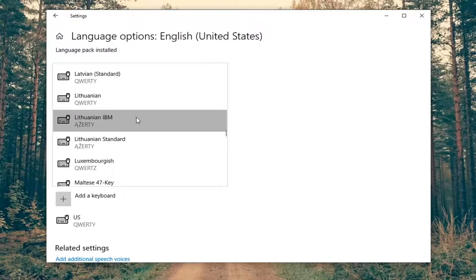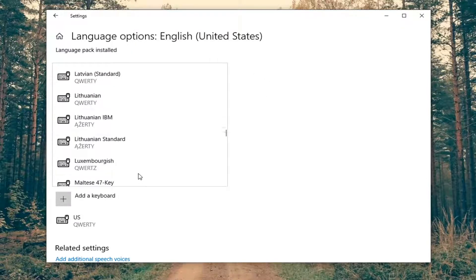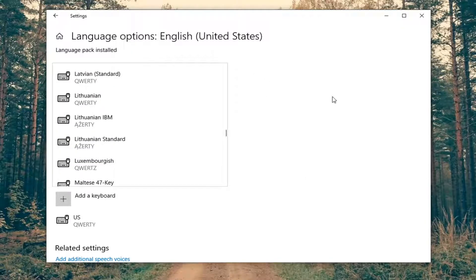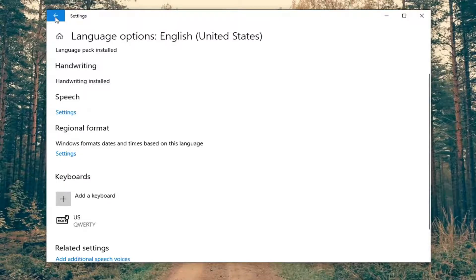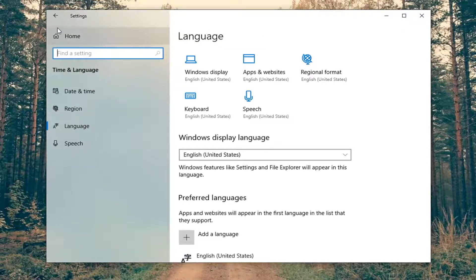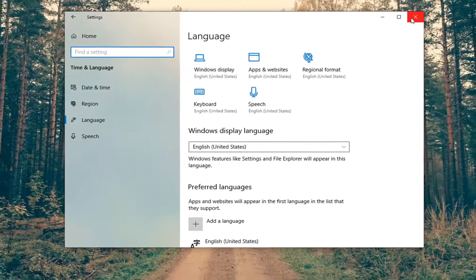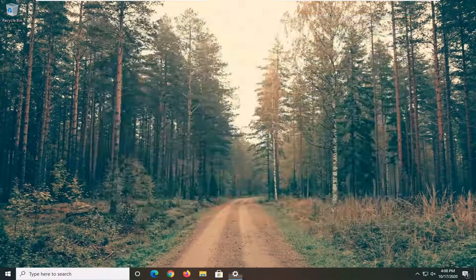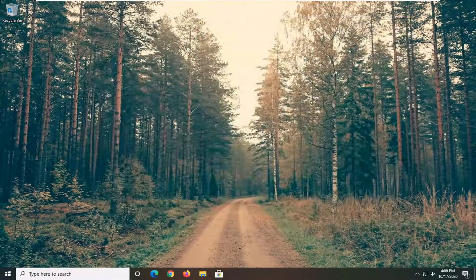That's how you would change the language pack of the keyboard. So like I said, pretty straightforward. Hope this helps you out, and I do look forward to catching you all in the next tutorial. Goodbye.